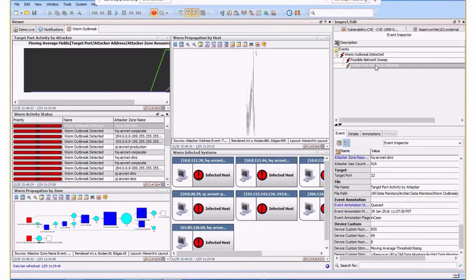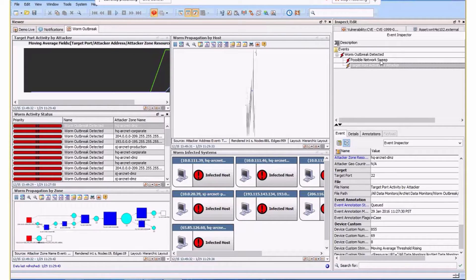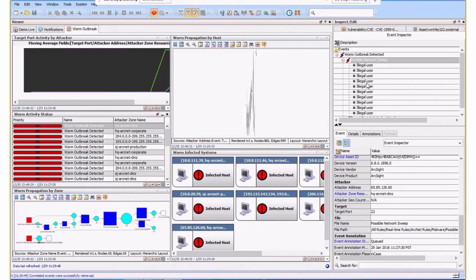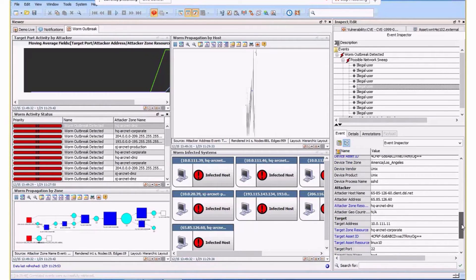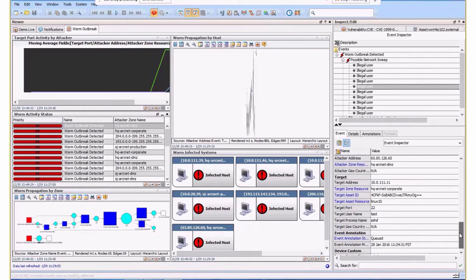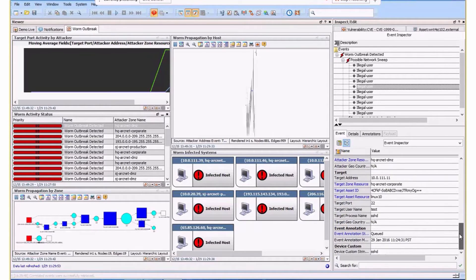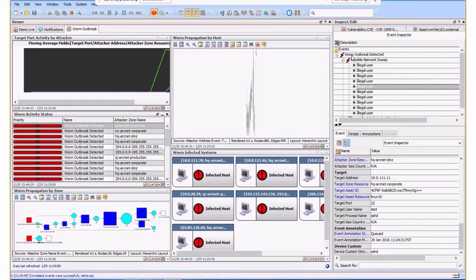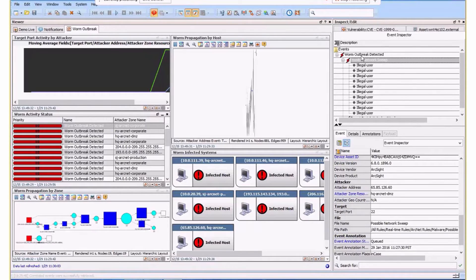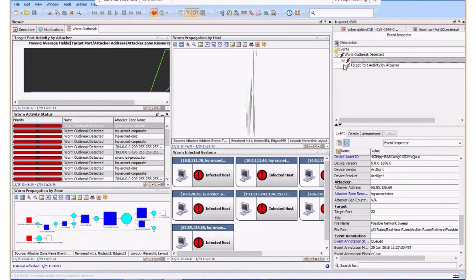We also have this correlation showing a possible network sweep. We can see a bunch of events that have occurred. This is SSH on port 22. There's the port activity, trying to log in to different machines. This is quite interesting.